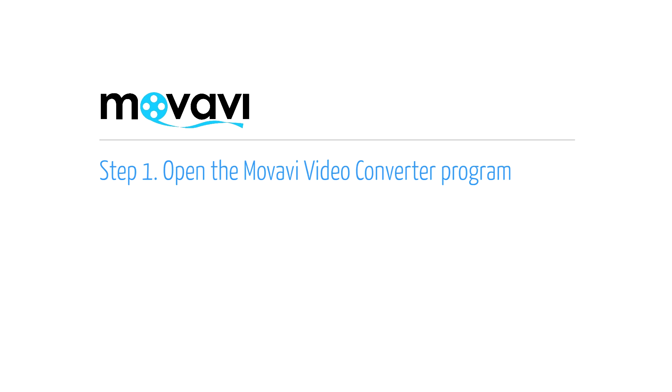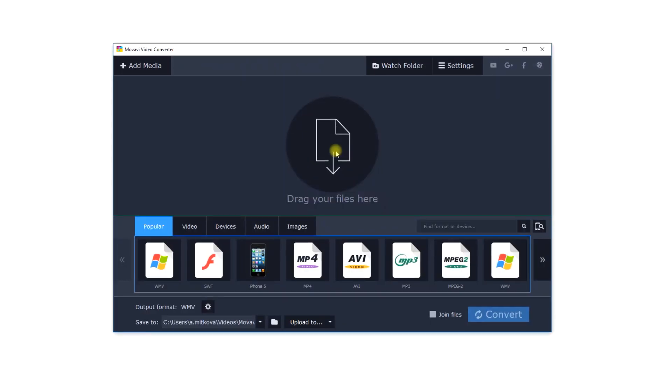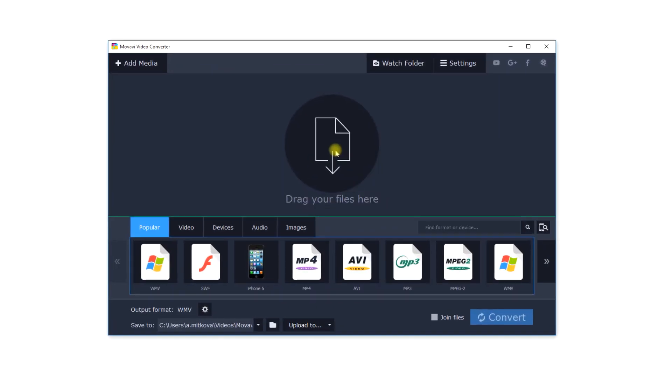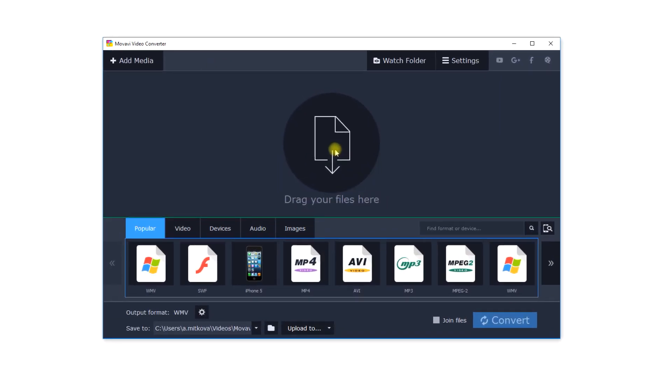Step 1. Open the Movavi Video Converter program. If the software is not already installed on your computer, click here and follow the on-screen download and setup instructions.